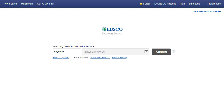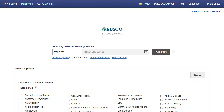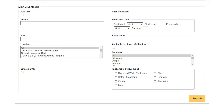Before running your search, you can target your results more precisely by clicking the Search Options link to reveal all of the available search modes, limiters, and expanders. Check the Catalog Only limiter to limit results to only those items available from your institution's catalog.